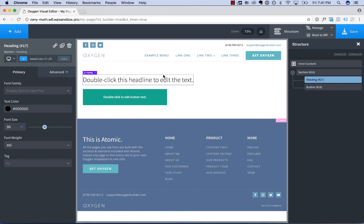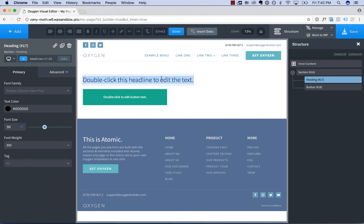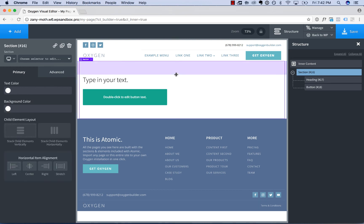To edit an element's text, simply double-click the text, and then just type in your text. When you are done editing, click done, or simply click outside the element.